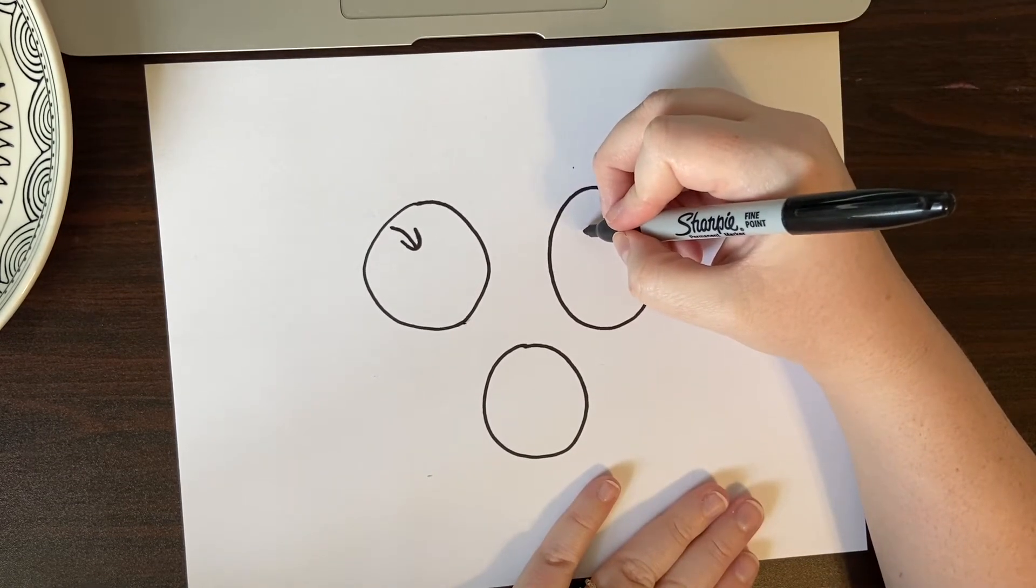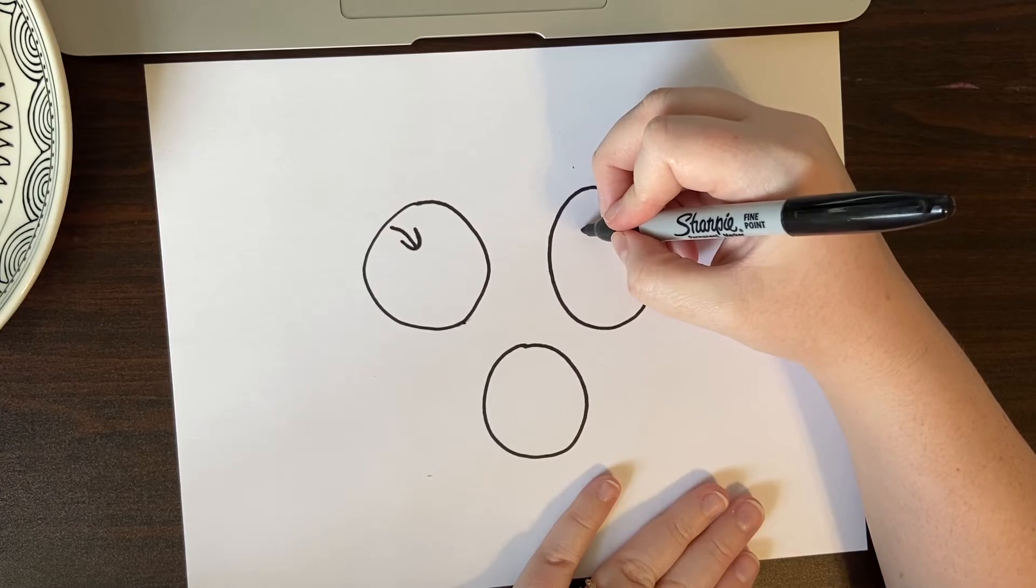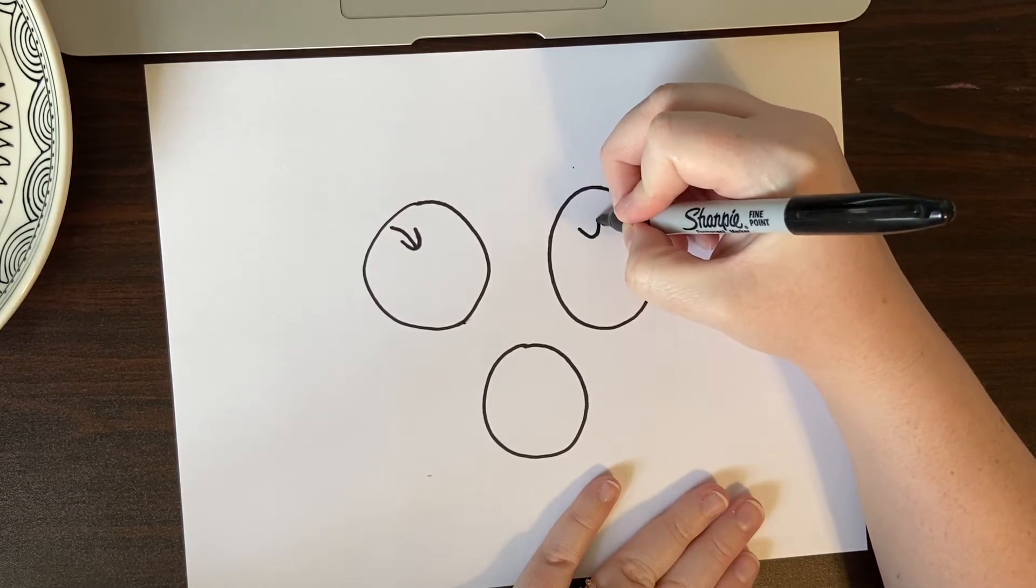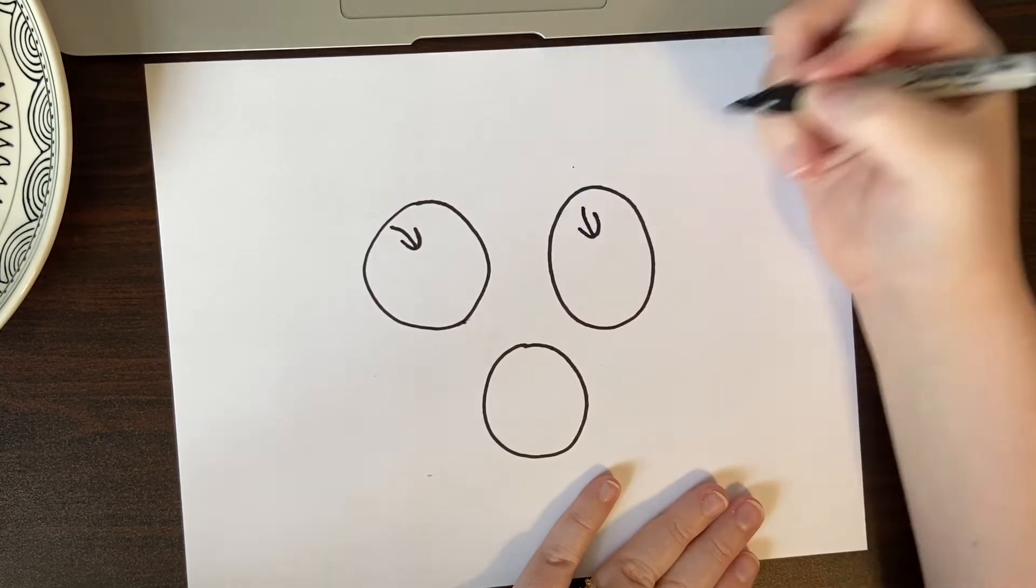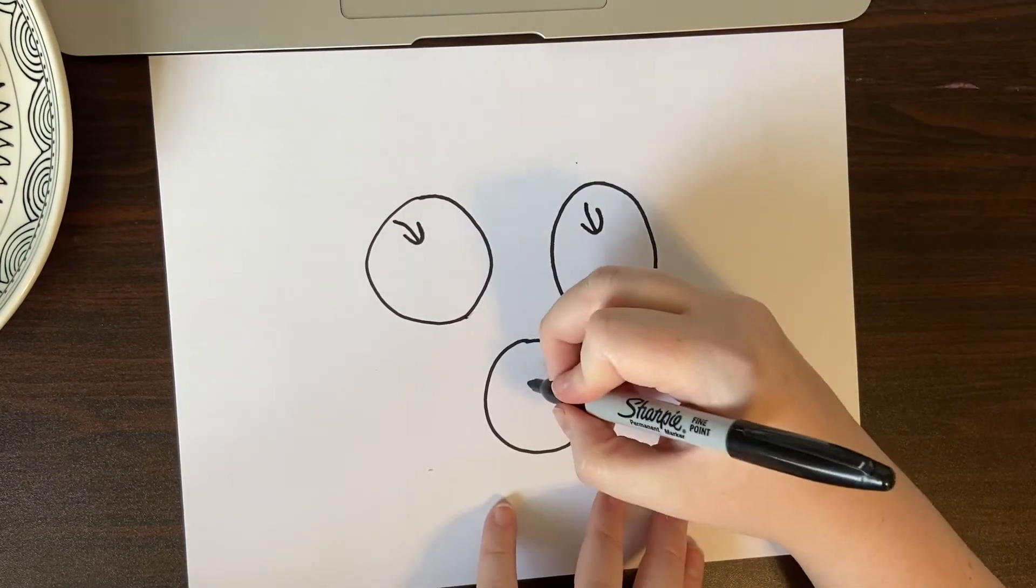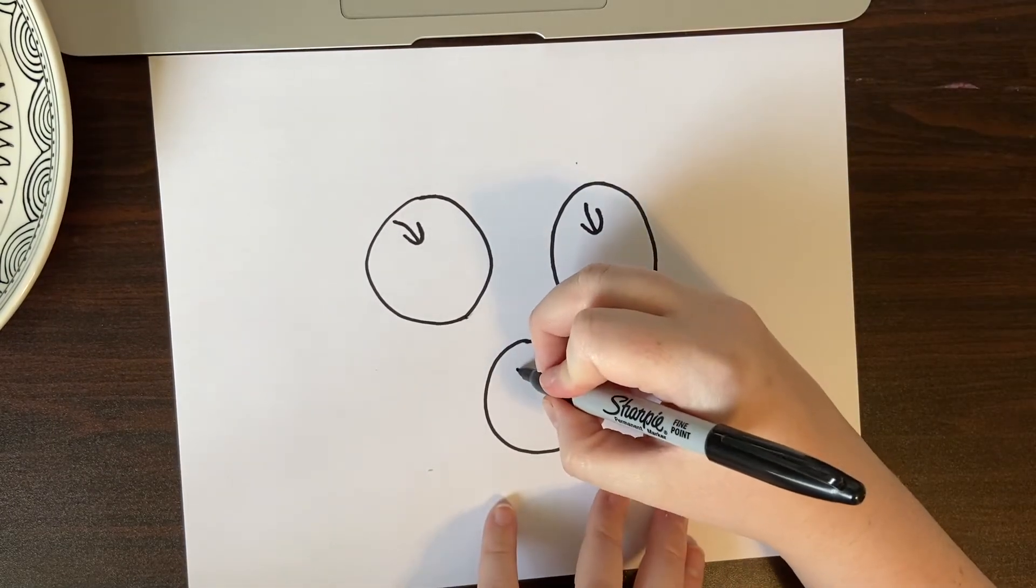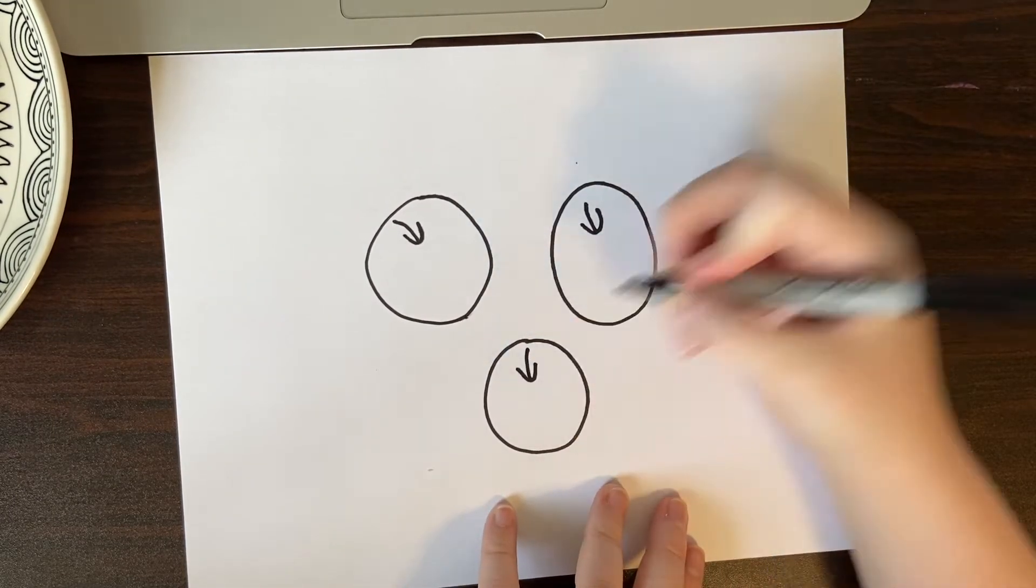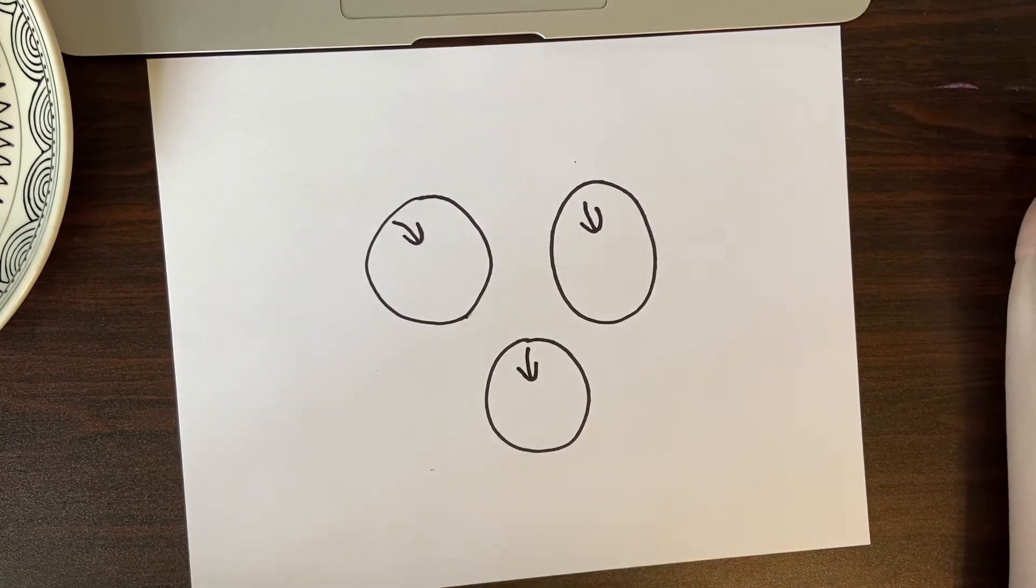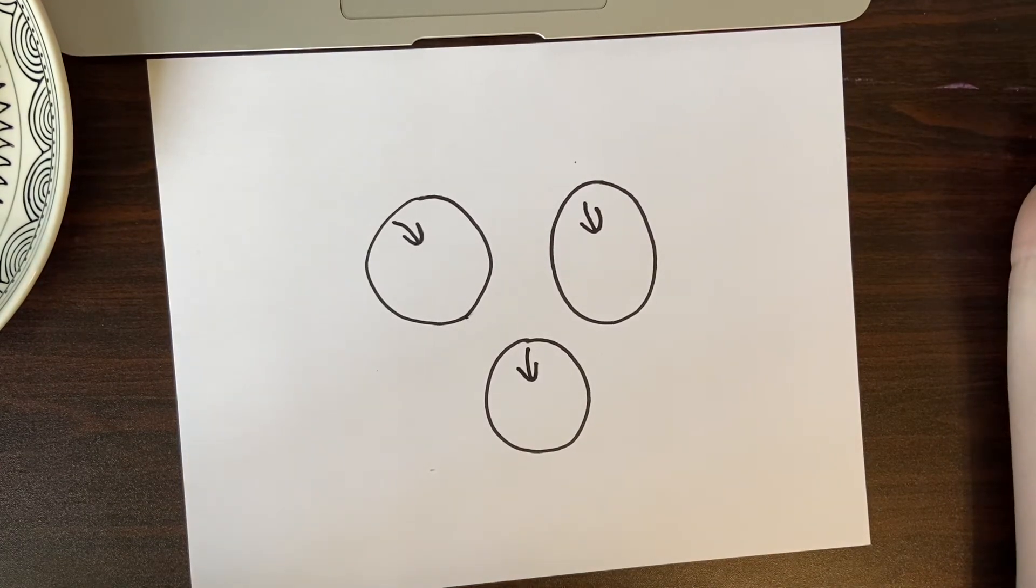You don't have to do apples. You could do another fruit or a vegetable or flowers. All right, so there I have my three apples.